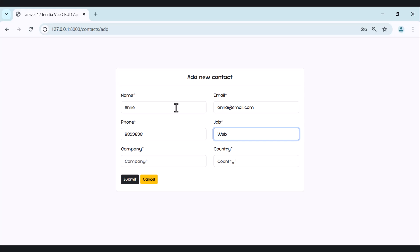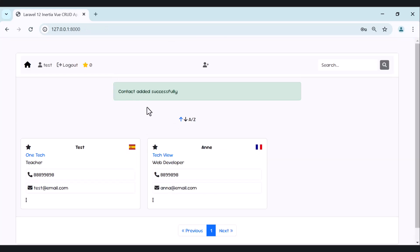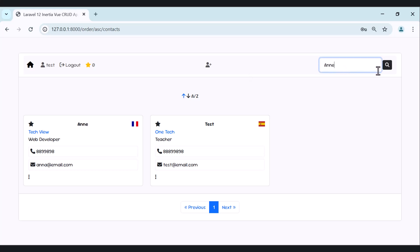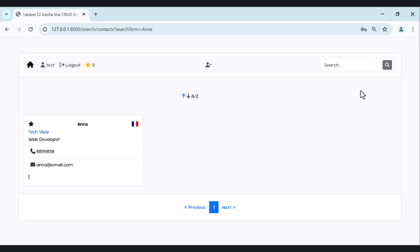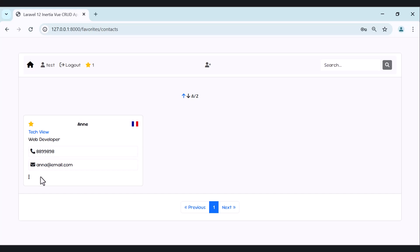Let's add another contact — add a name, job, company, country — and hit submit. Now we have two contacts. We can also order contacts from Z to A or from A to Z. We can search for contacts by name, hit the search button, and the contact appears. We can add a contact to our favorites, and clicking the favorites link shows our favorites.